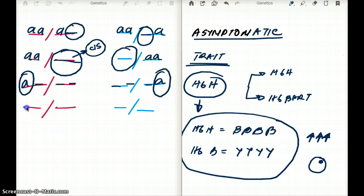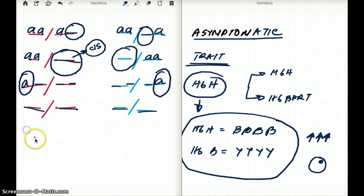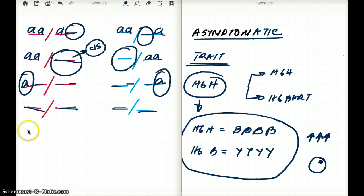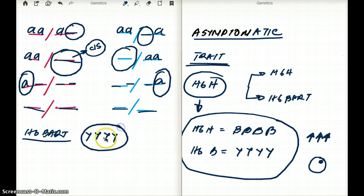The last form is when there are no alpha chains at all. In this situation, only hemoglobin Bart (four gamma chains) is produced. This is not compatible with life and results in hydrops fetalis.